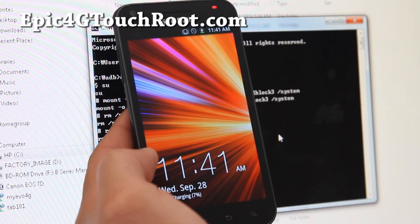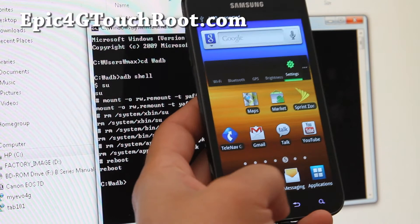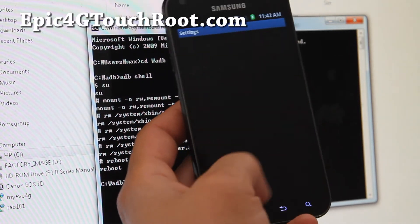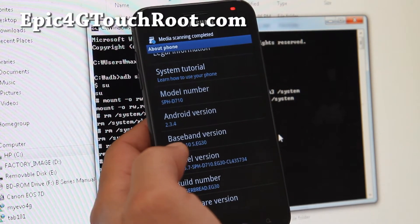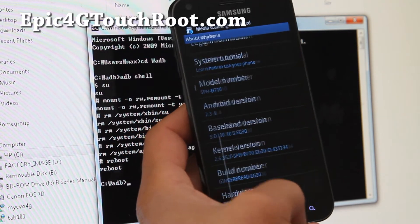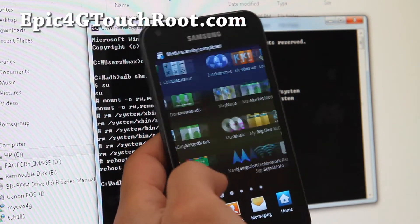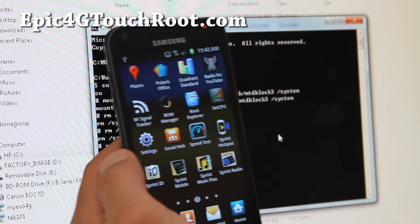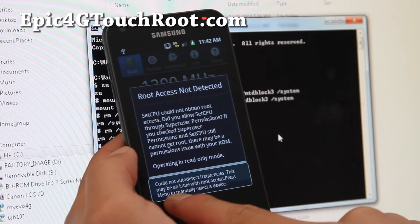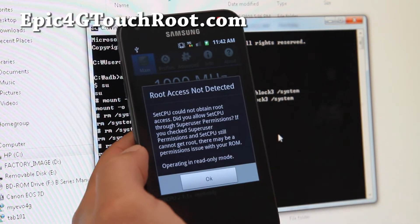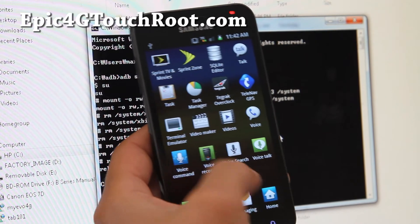We're back. Go to Settings, About Phone — you'll see the kernel is listed as SPH-D70. Go to Applications and you'll see I still have SetCPU. Let me try to run it — it says 'could not auto detect', 'root access not detected'. And my SuperUser app is gone.